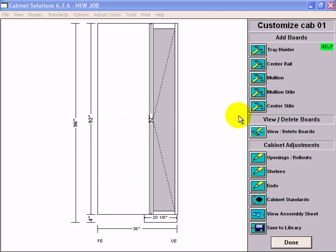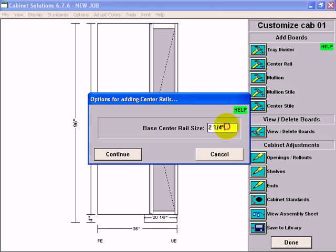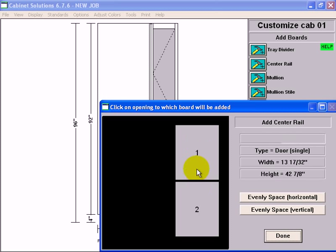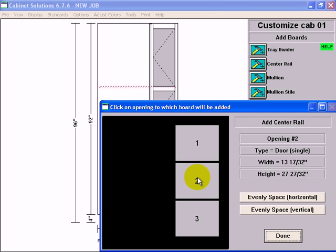Click on center rail, I'll go with the standard size and continue. Each time I click the opening it's going to add another center rail. Now I have my three openings.